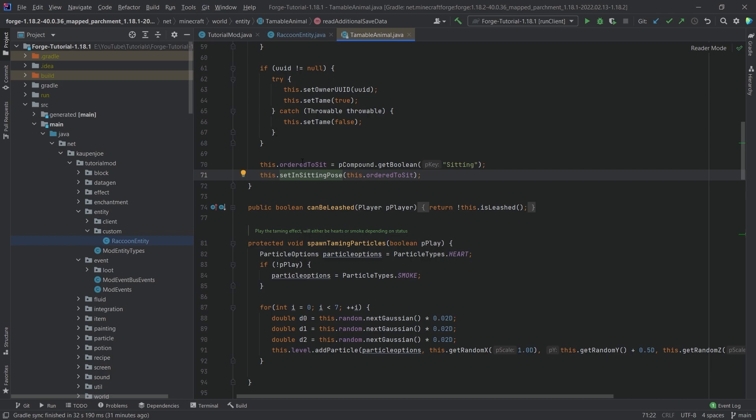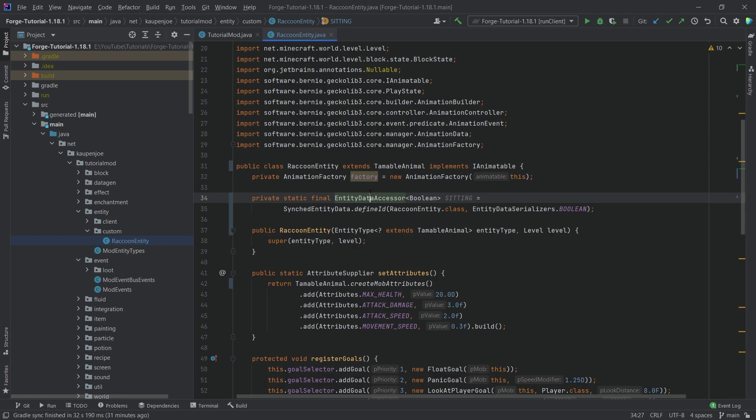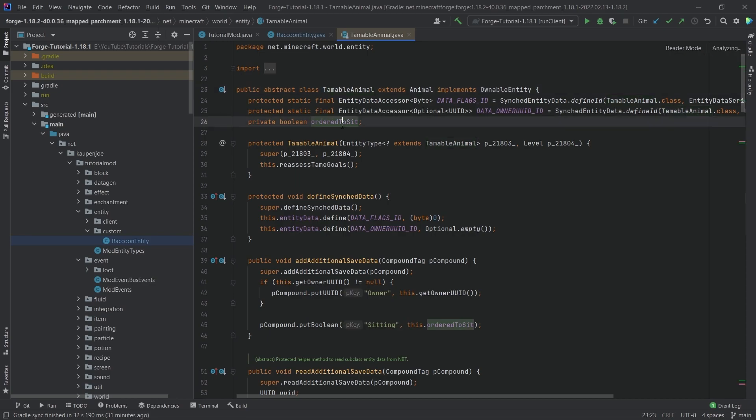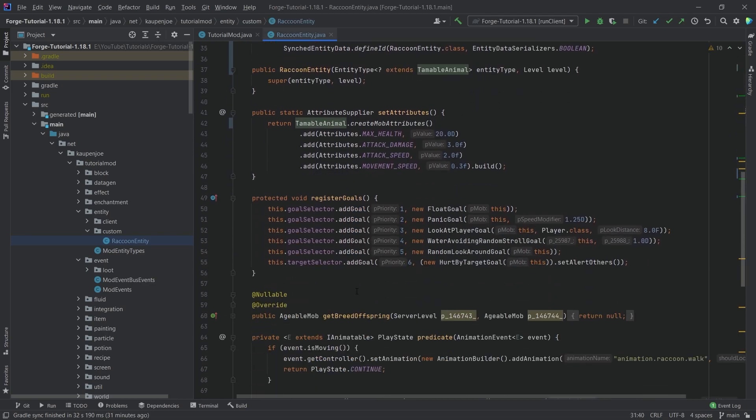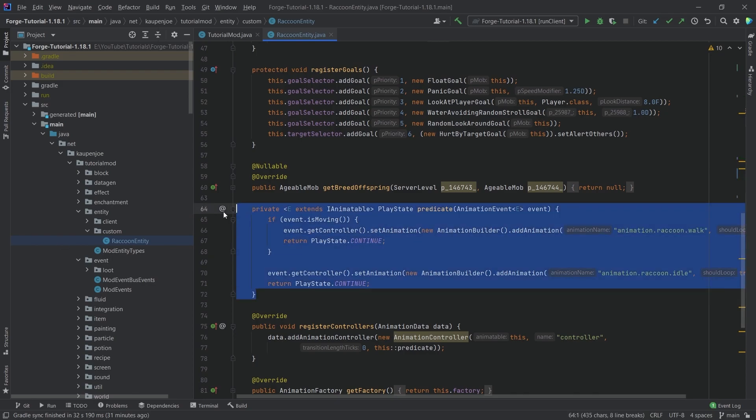So why can't we just use this? Why do we need a custom boolean, especially in data accessor, to save this? Well, the reason for this is because the boolean right here is only accessible on the server. However, gecolib is a client-sided thing that we are doing. So this predicate here is actually only ever called on the client side, meaning we actually want to add a method that basically displays the sitting animation.